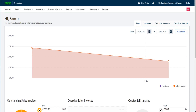Hello there, this is the Bookkeeping Master on YouTube. This is my Sage Business Cloud Accounting tutorial. We have gone through a number of aspects of the software, basically teaching you the basics of Sage Business Cloud Accounting.